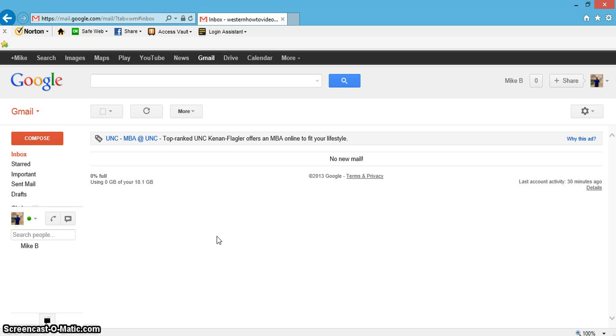How are you doing today? I'd like to show you how to send files using your Gmail email account.